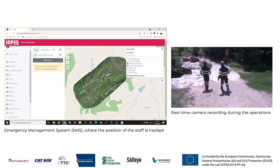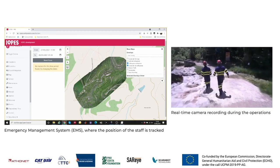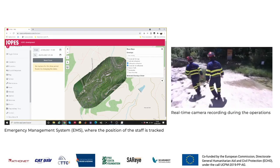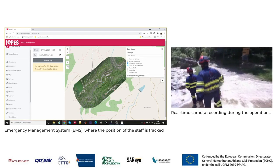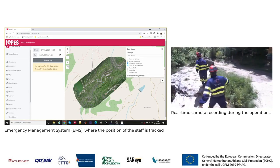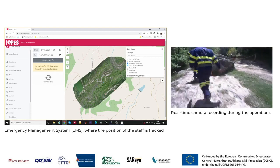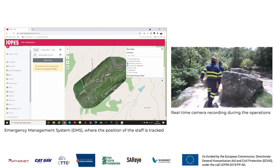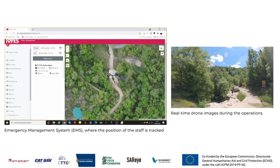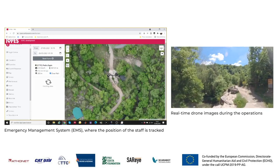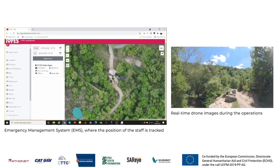The two rescuers run towards the river, cross the ford, and then continue to head towards the caves of El Toy, where some people are trapped.